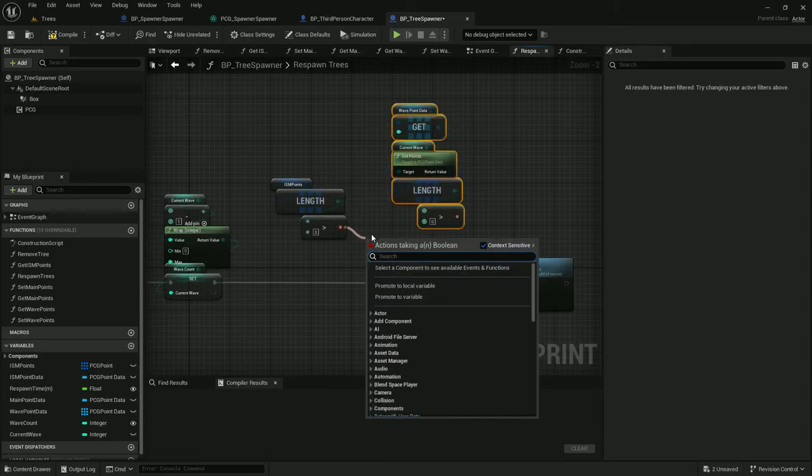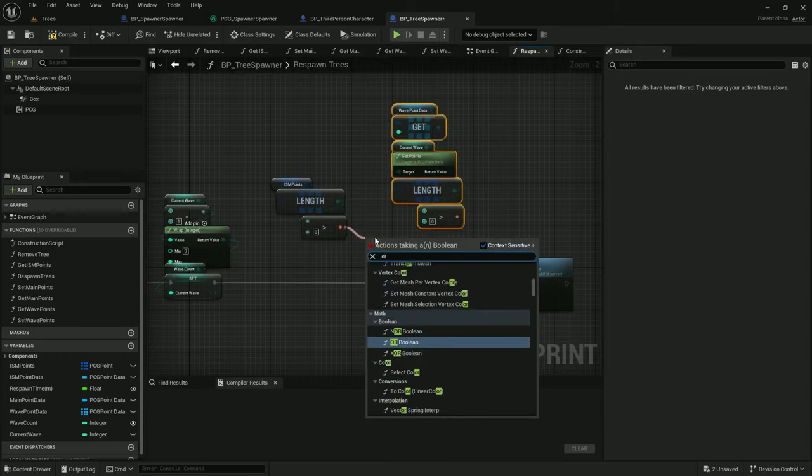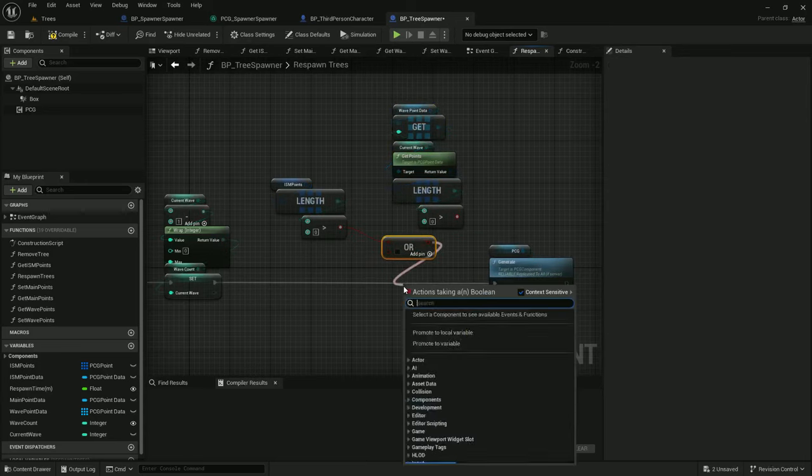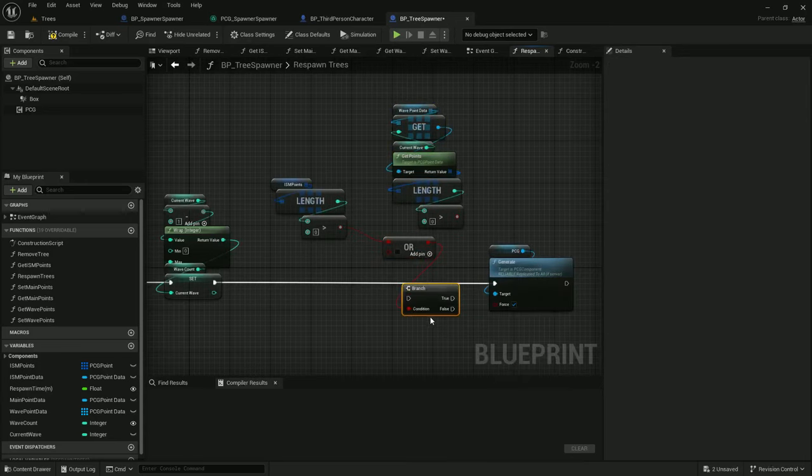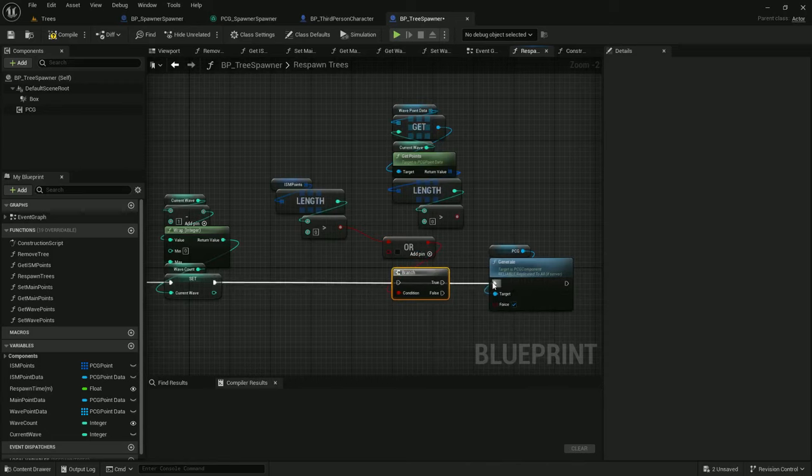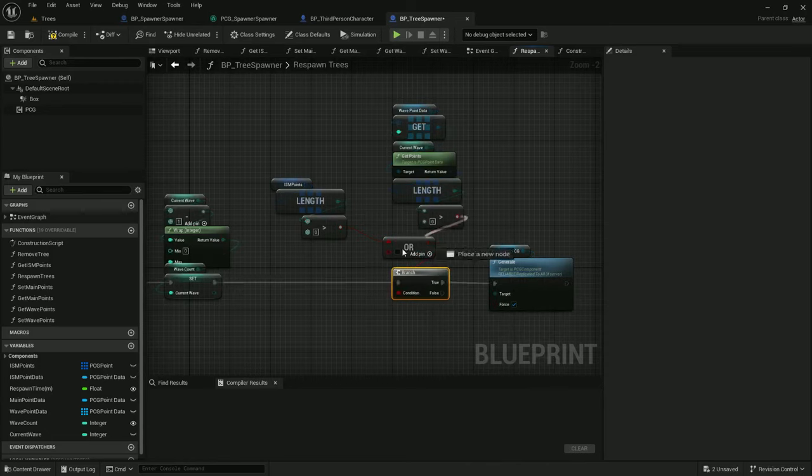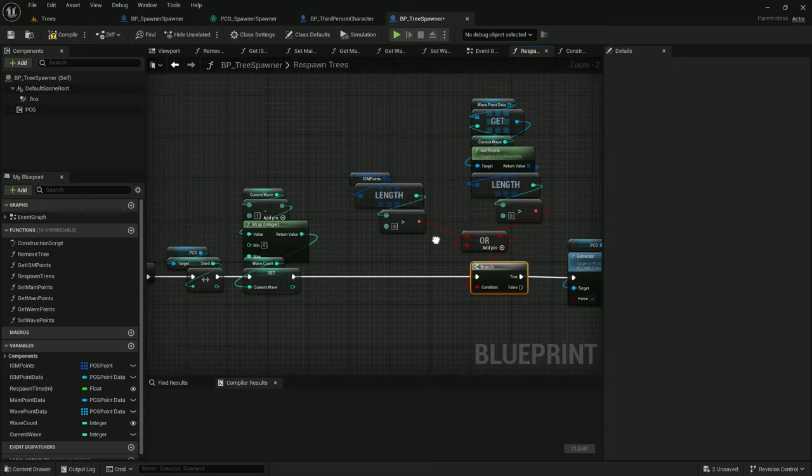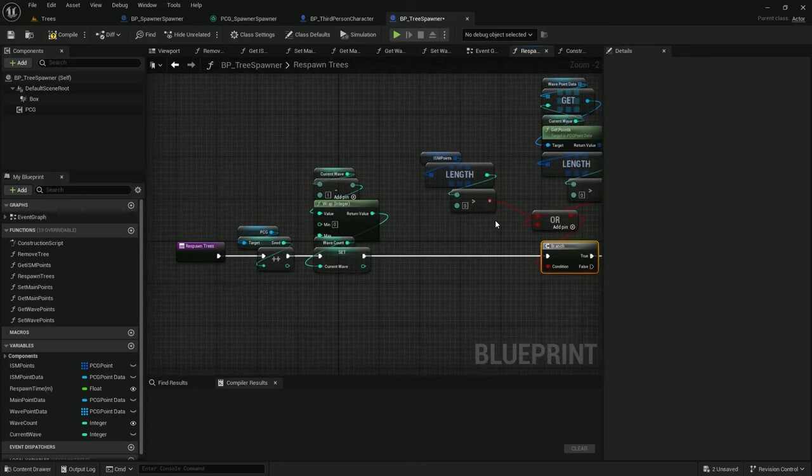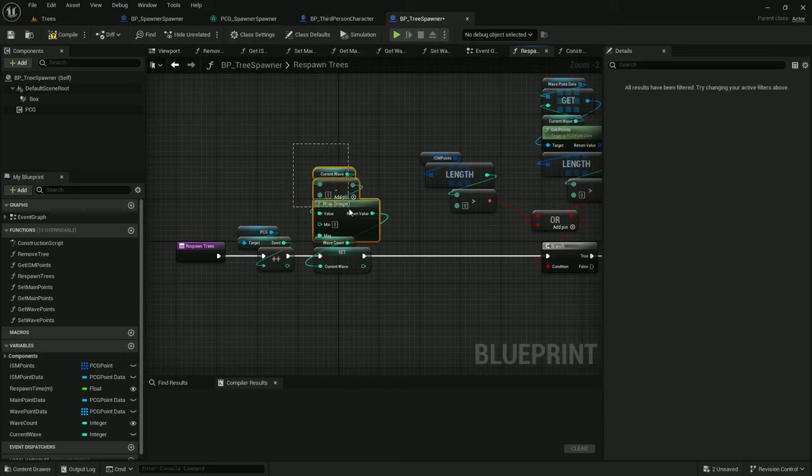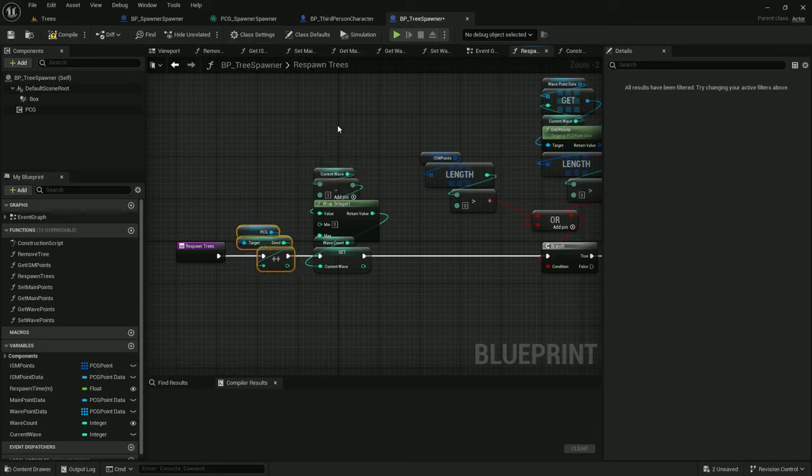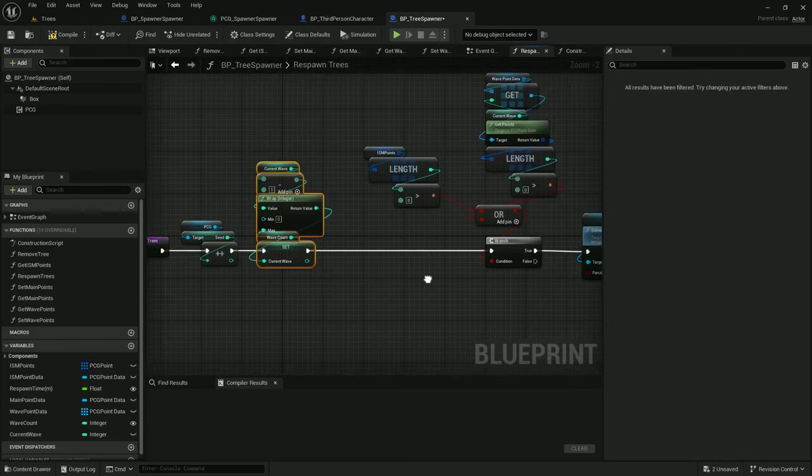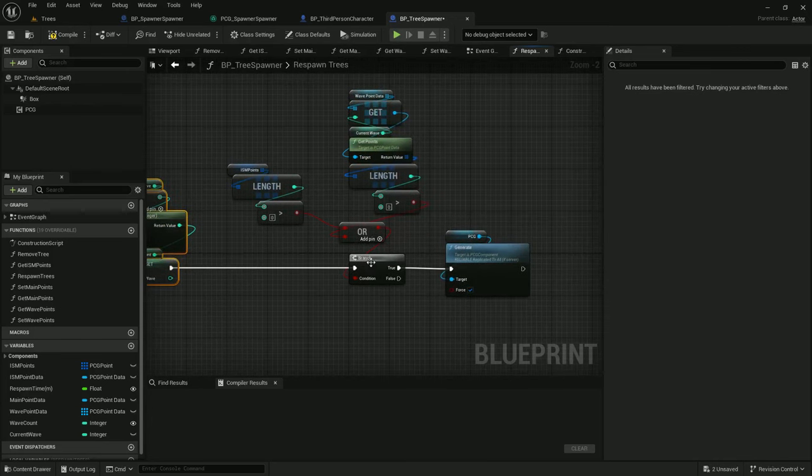So I can add in an OR boolean right here and a branch. And let's hook this on up. Alright, so if either of these are true, we allow it to generate. And I'm going to advance the seed so that the seeds stay synced between all of them. And I do want to advance the current wave, so putting the branch right here is the way to go.